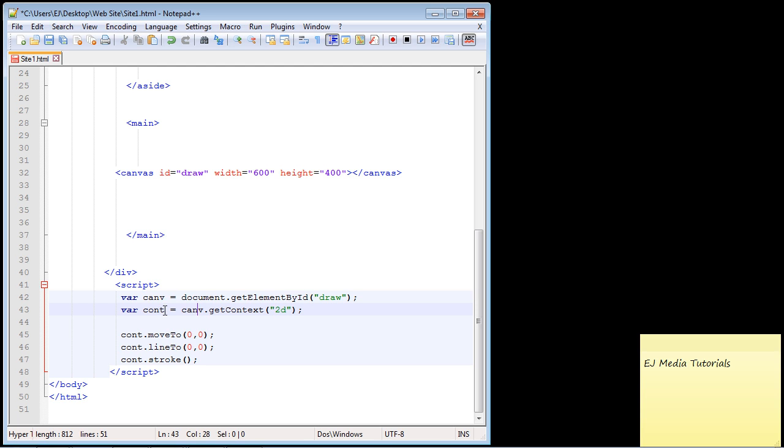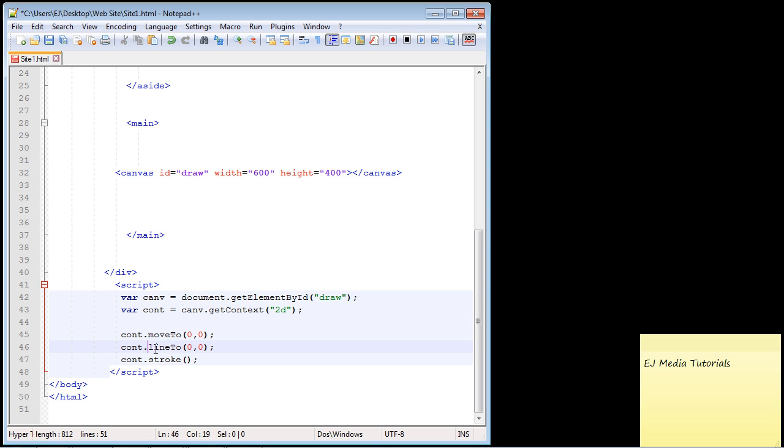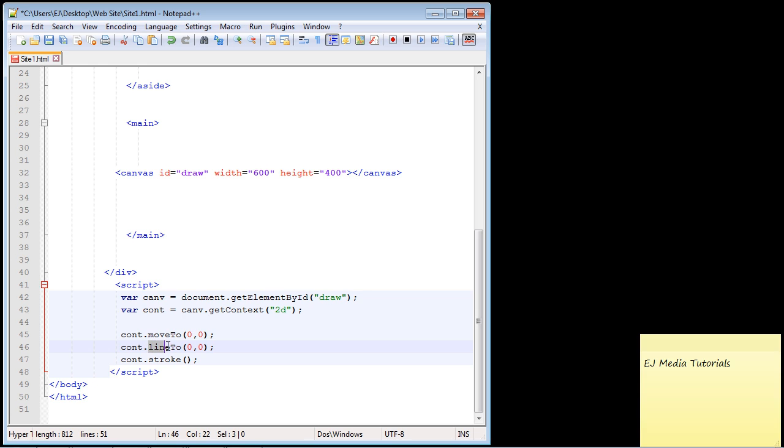Now that we have everything wrapped up in our nice cont object, we need to call three methods: the moveTo method, the lineTo method, and the stroke method. The starting point is the moveTo method, the endpoint is the lineTo method, and then we call the stroke method which actually draws the line. These three always need to be called.